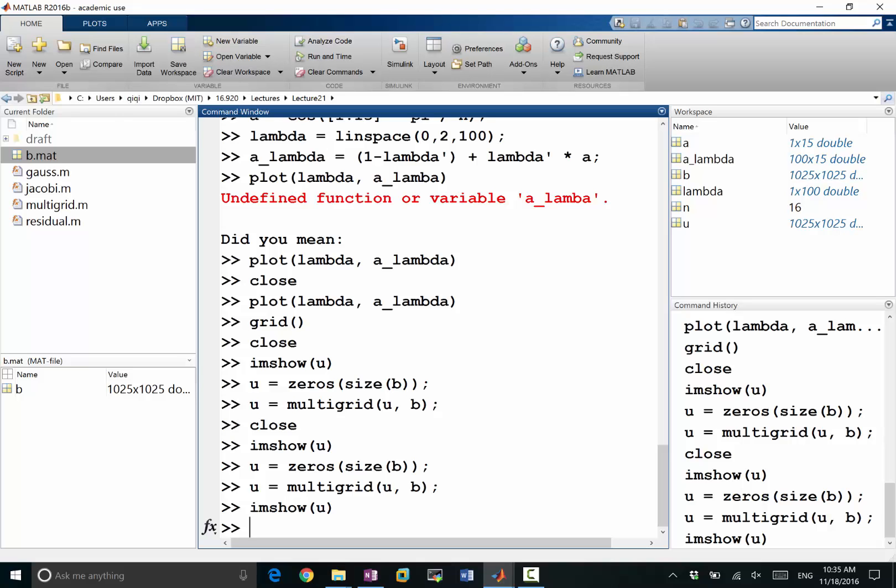All right. Okay. Any questions on the effect of iterations on smoothing?